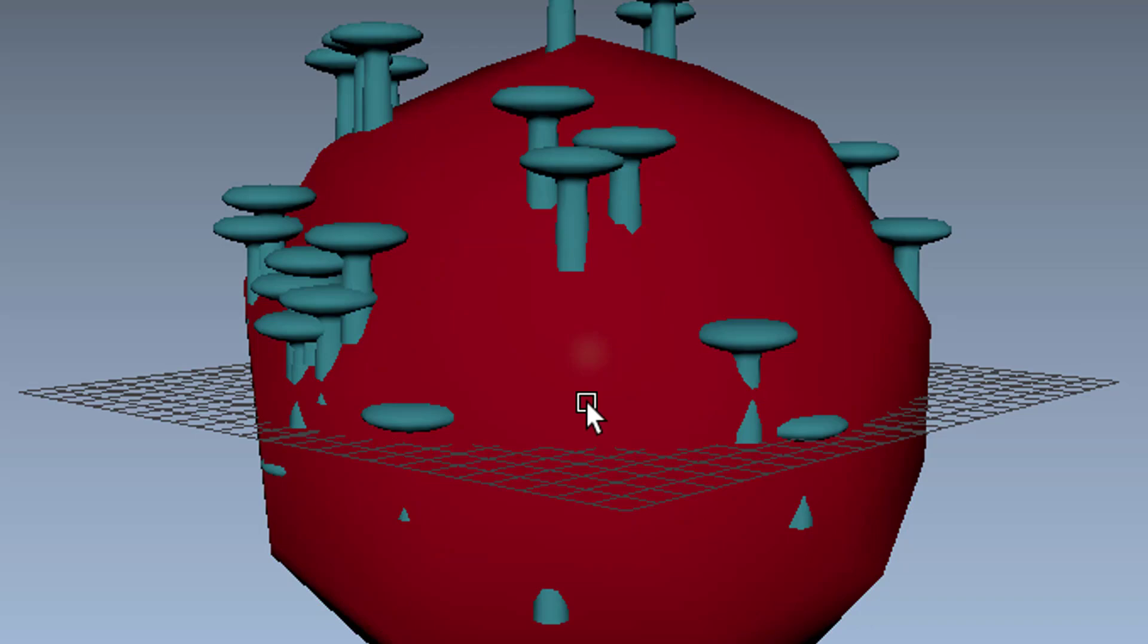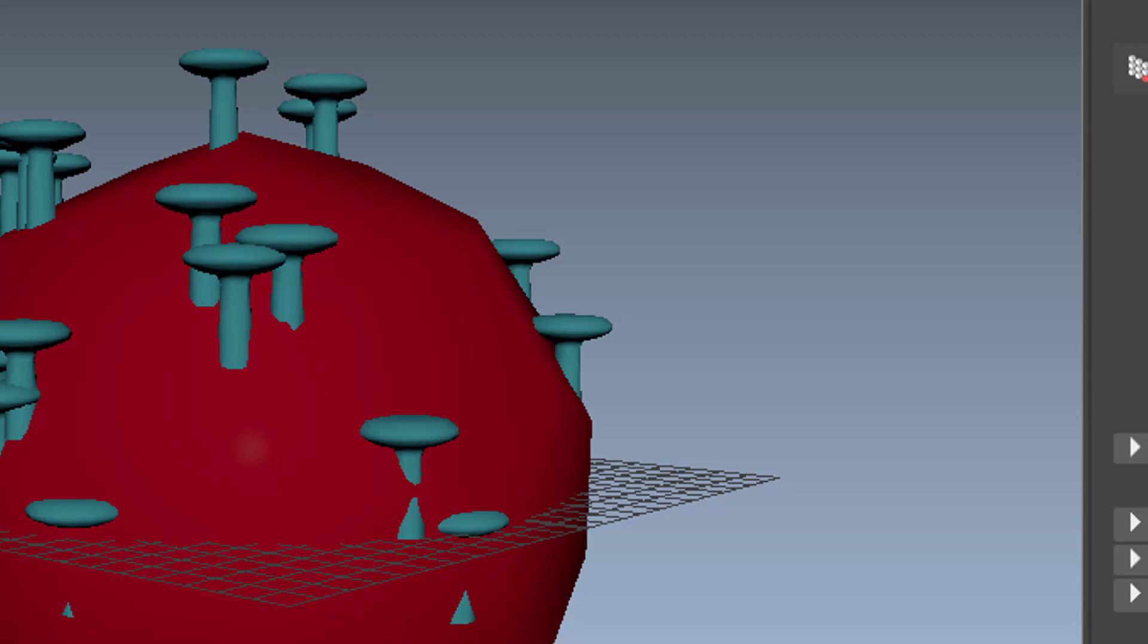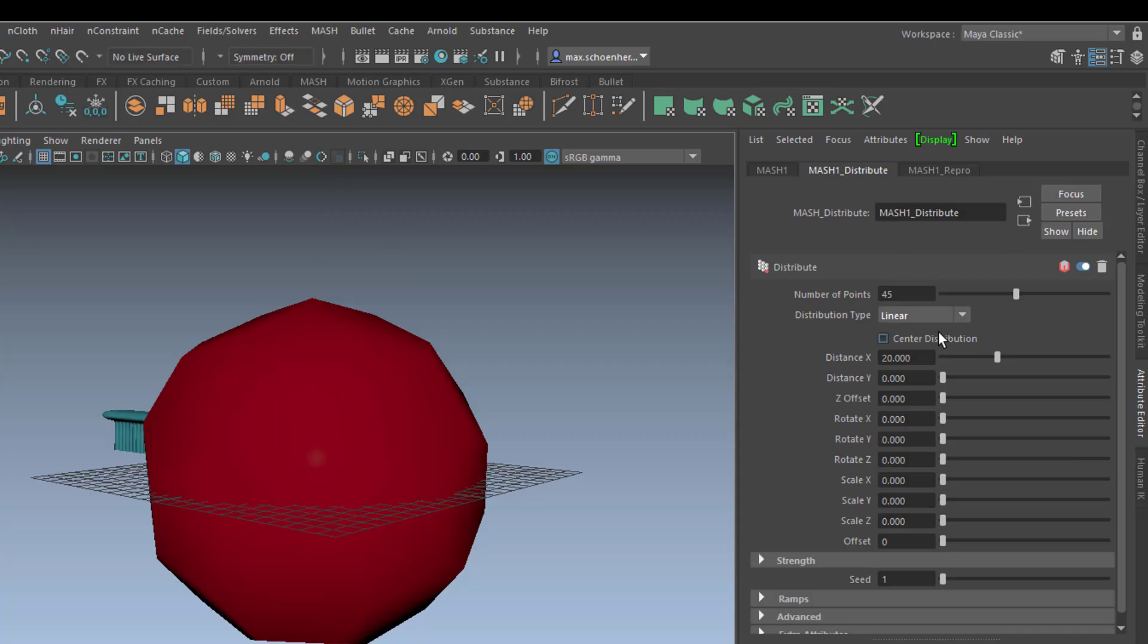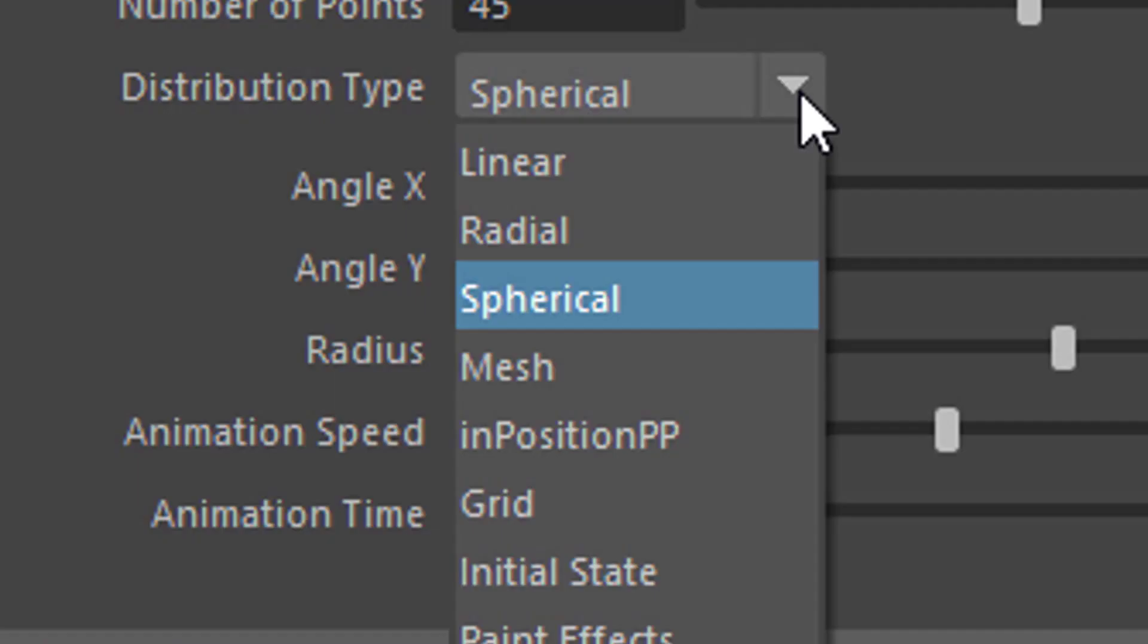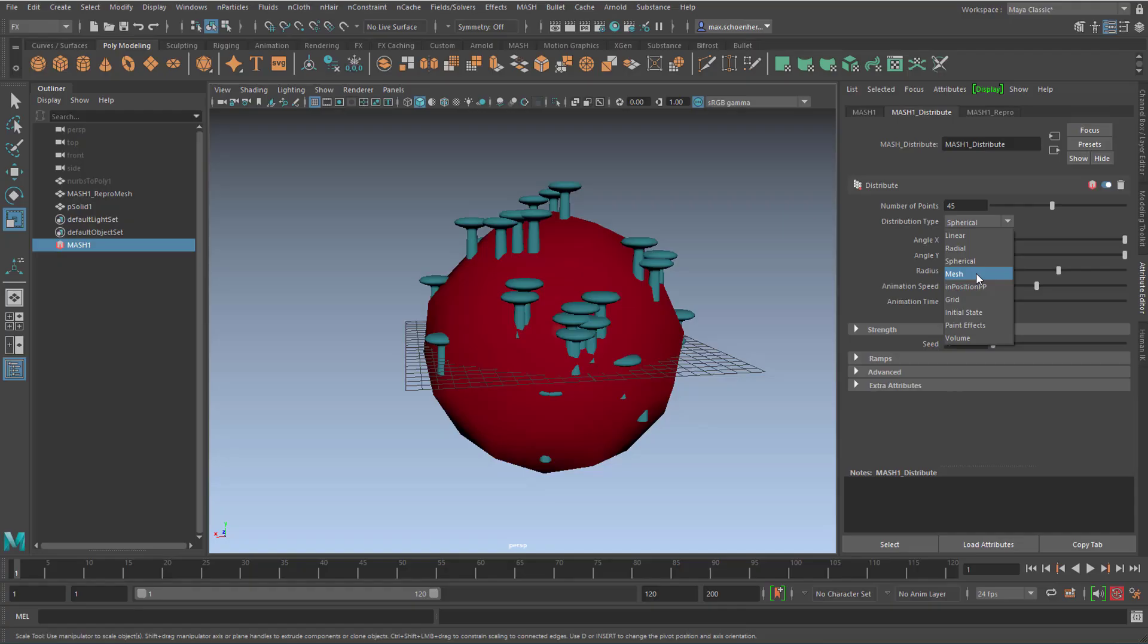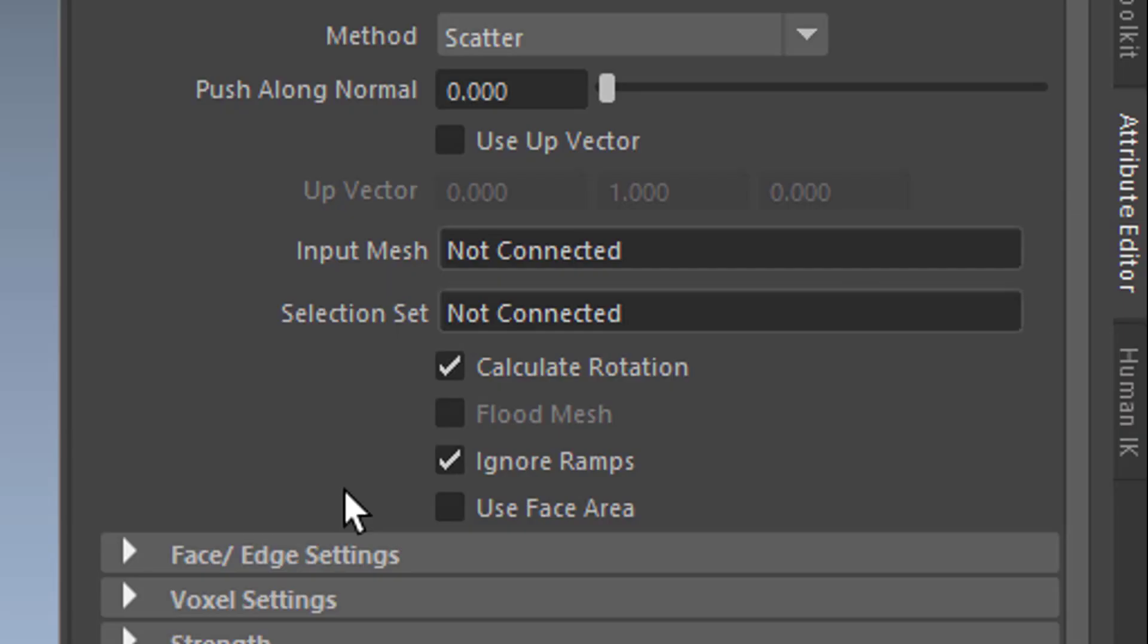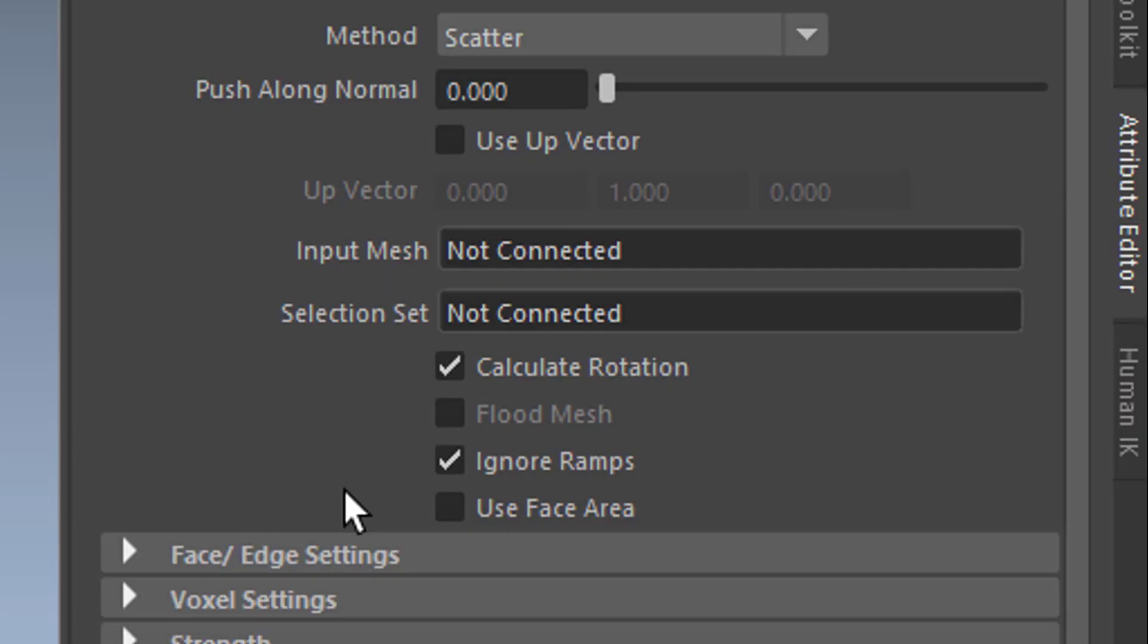And now comes the beautiful MASH trick here. Very simple indeed. We have a distribution which looks pretty horrible now, but we can go to the MASH Distribute node here and change it from Spherical, where we just came from - we started with Linear so they're sitting there, we went to Spherical so they're sitting there - and now we go to Mesh. That means we want to distribute our objects on a mesh, and the mesh is the soccer ball.